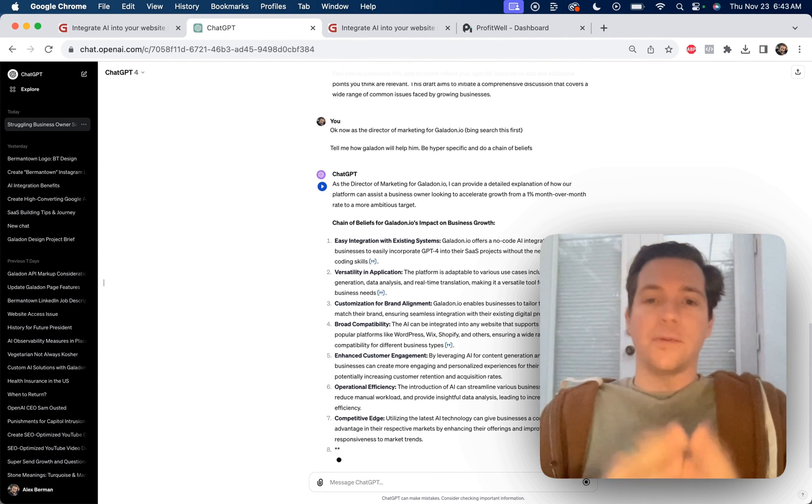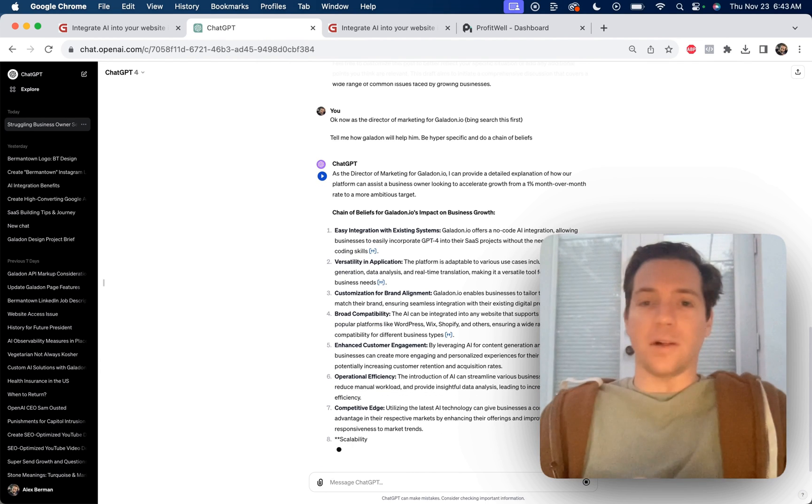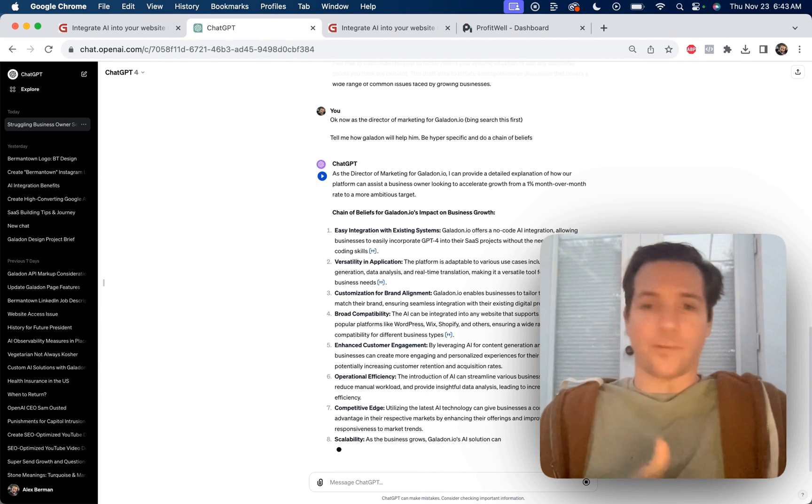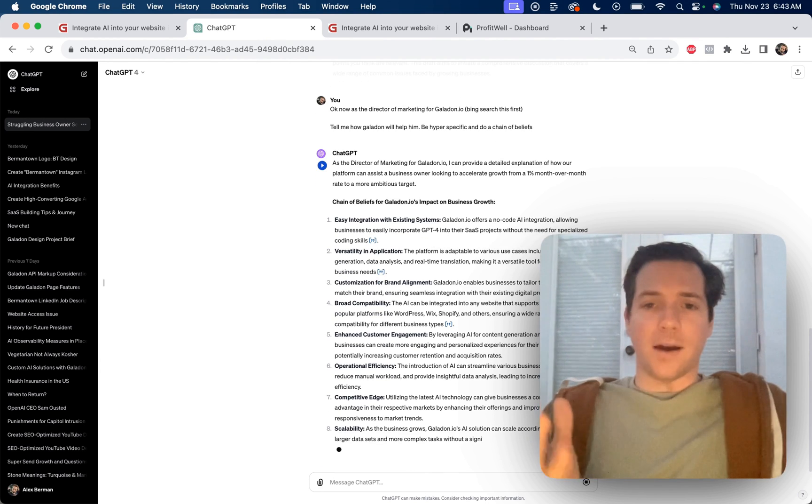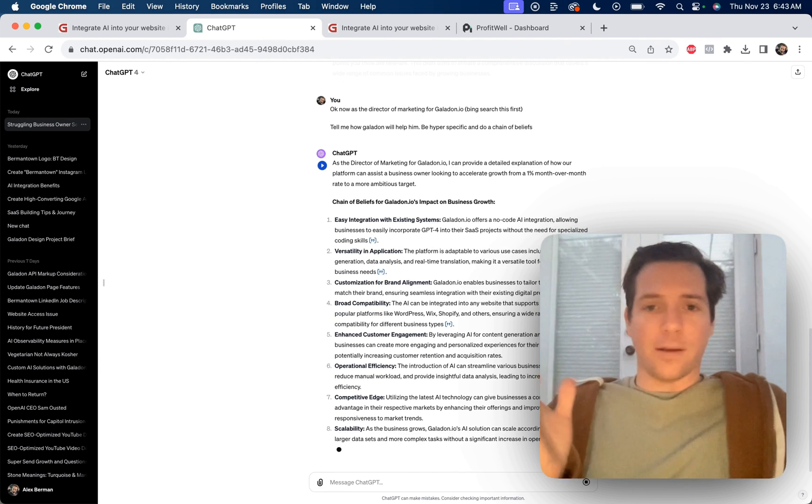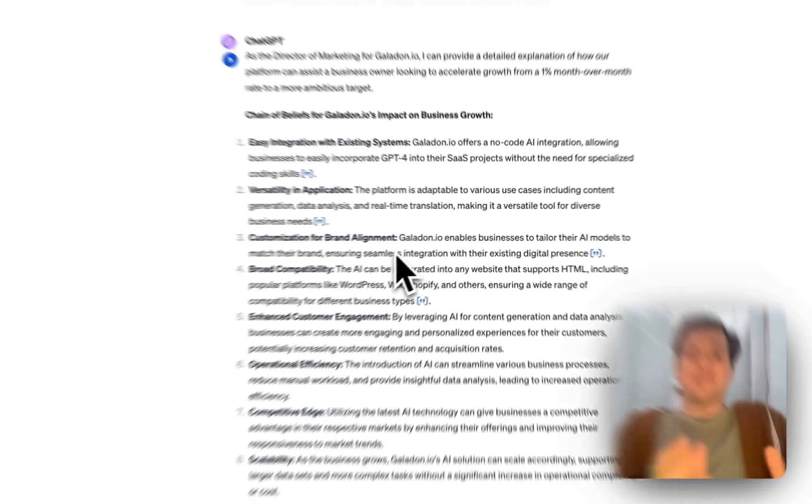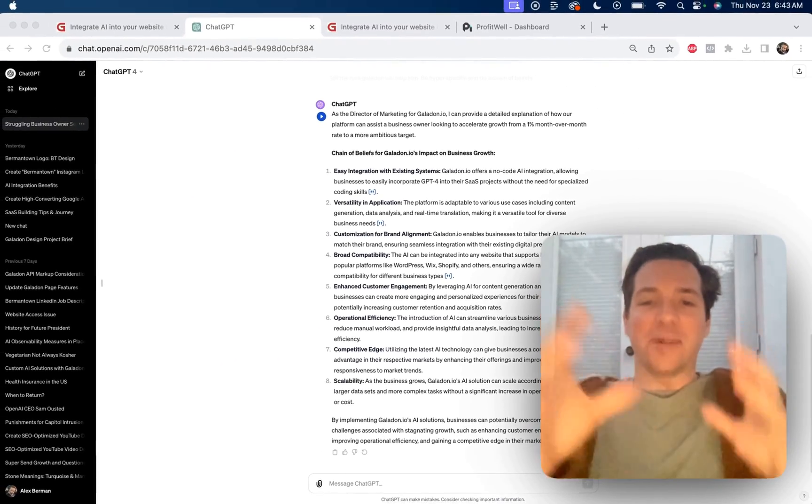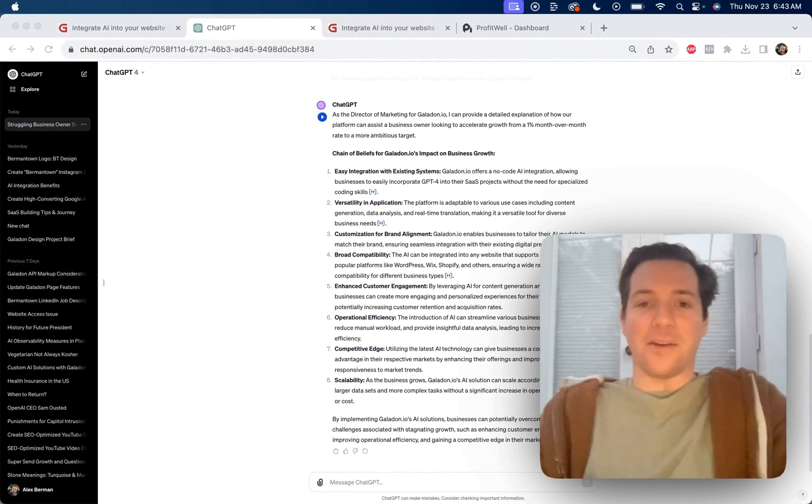And it's writing out how we can help them based on the issues laid out here. This is market research that would be worth thousands of dollars in the old days before AI, but now we get it for free.